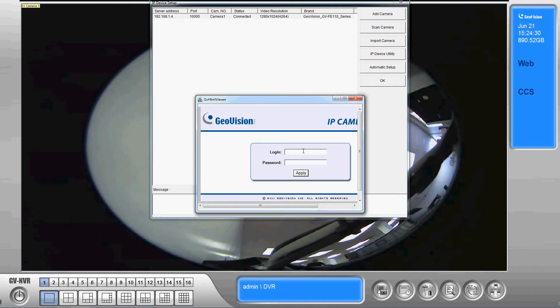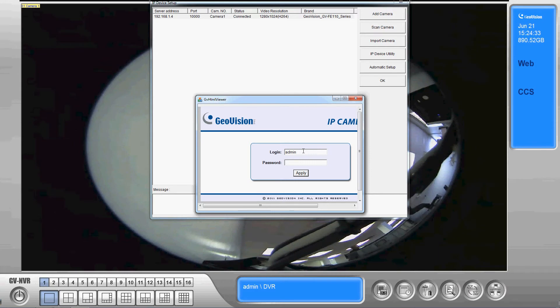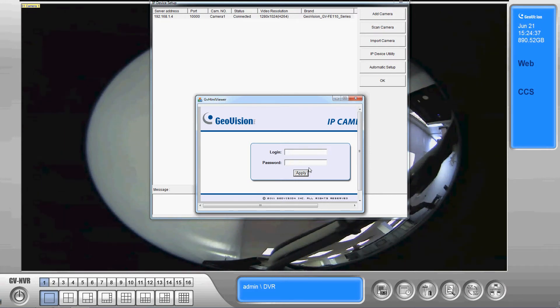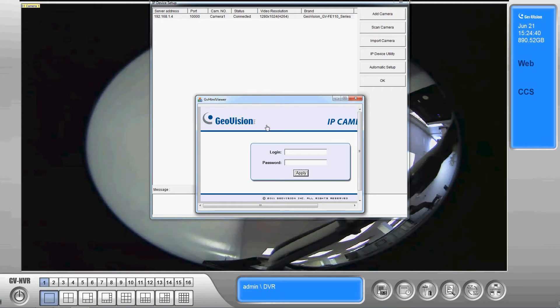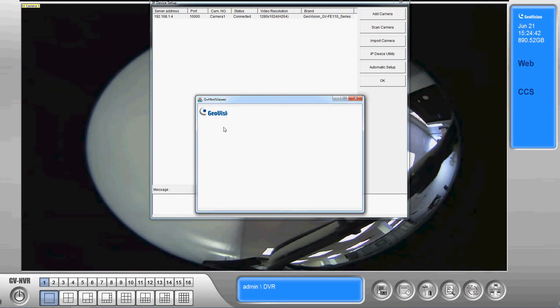It's gonna come up with the login information for the camera. The default login is admin and the default password is admin as well. If you've changed that you'll obviously have to put in the updated information.